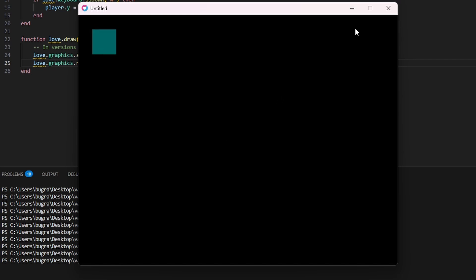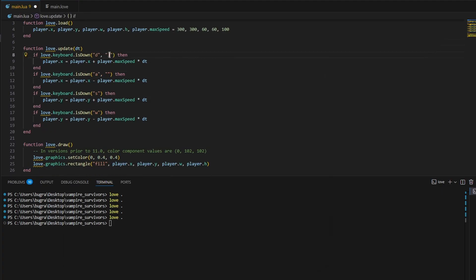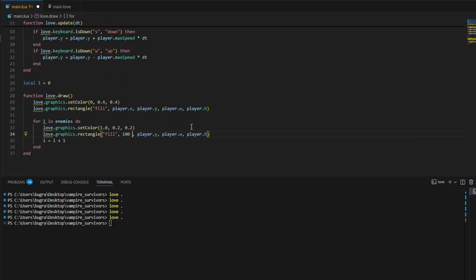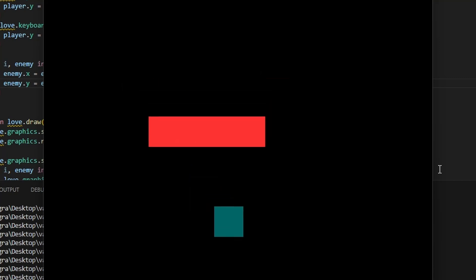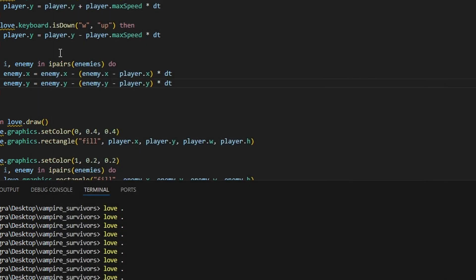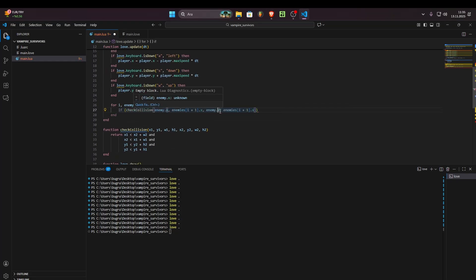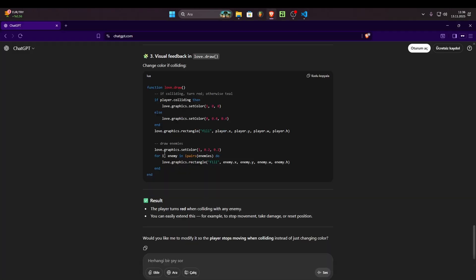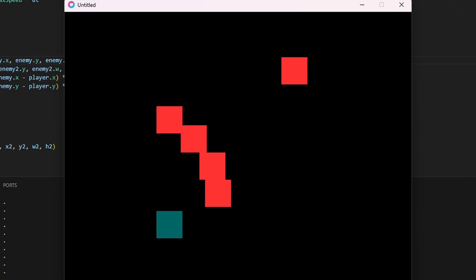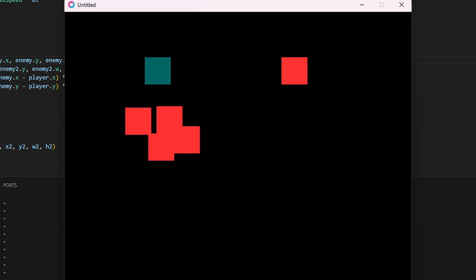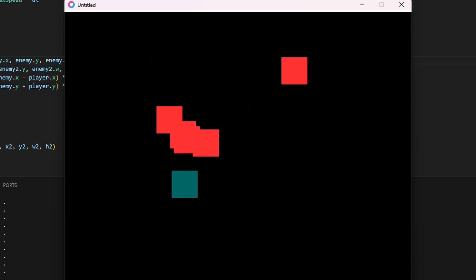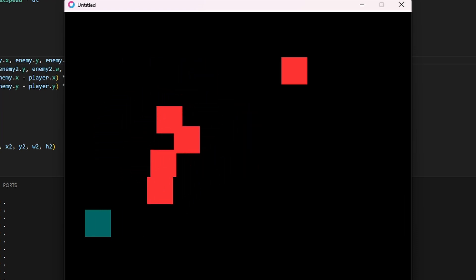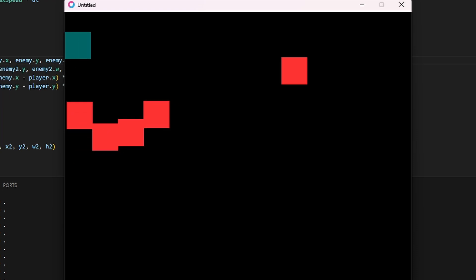You can see a player moving finally. After that, I tried to implement enemies but you can see they are going inside each other. And that's because we don't have any collisions. I looked at the Love docs but it seems they don't have a physics system built in as expected.